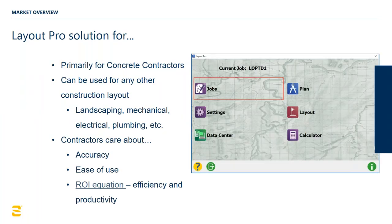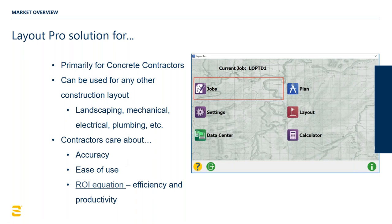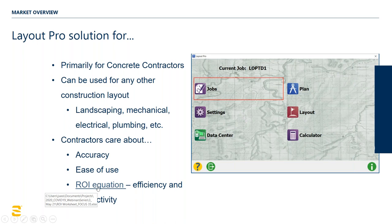It's aimed at concrete contractors, but it can be used - we have a lot of people using it especially in the landscaping business. It can be used in electrical installation, mechanical, HVAC. There are a lot of different industries that this product serves. When you start getting into these contractor type businesses, these two things are really key: accuracy and ease of use. These people are not computer experts. They're used to working with their hands and pulling tape measures, and they have calluses. When you start talking about computer programs, they don't really warm to that immediately until they see how effective and efficient it is.